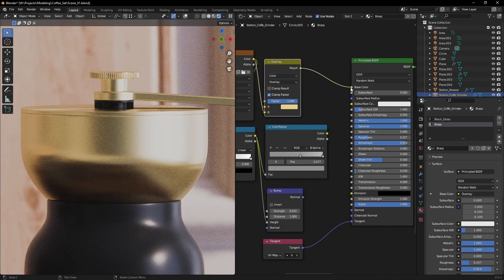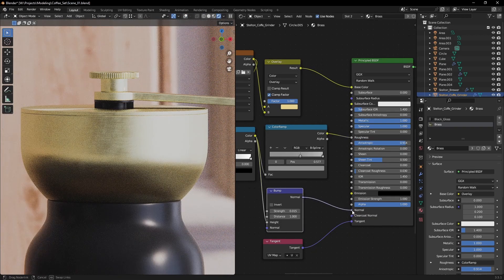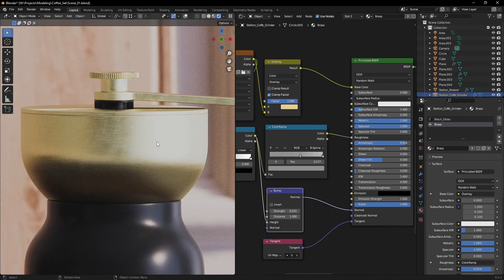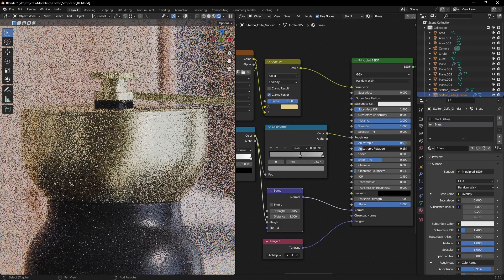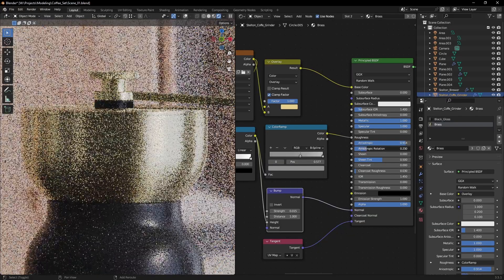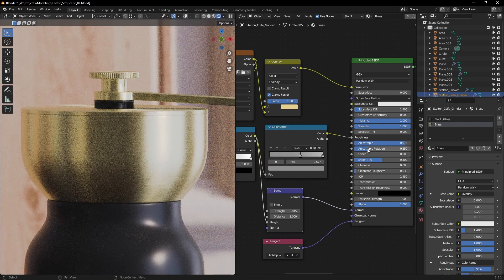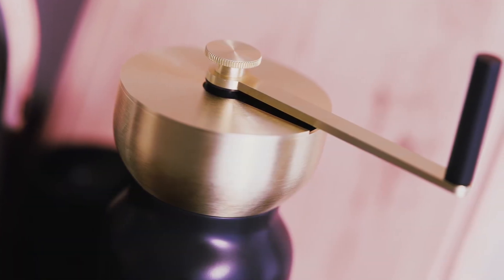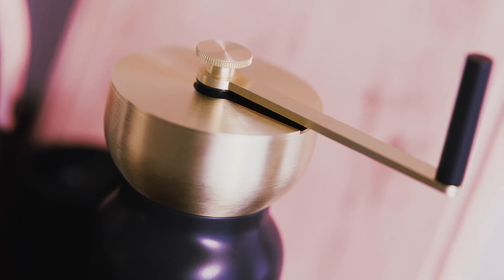You can also use the same brush texture in the Bump, Glossy, and Diffuse slots for a bit of extra detail. Something important is that the direction of the anisotropy is always perpendicular to the direction of the brush strokes. You might have to adjust the anisotropy rotation depending on your texture. Subscribe for more tutorials and thanks for watching!